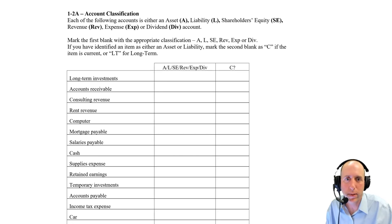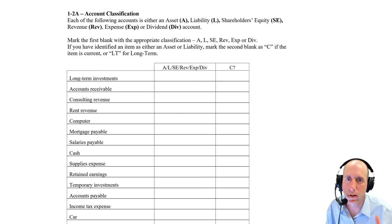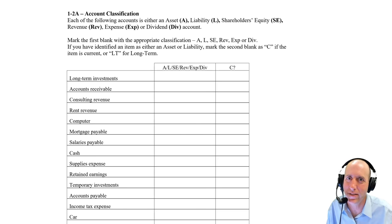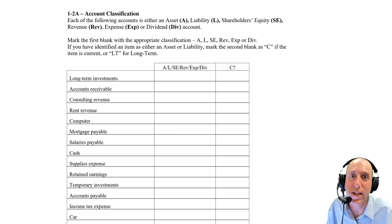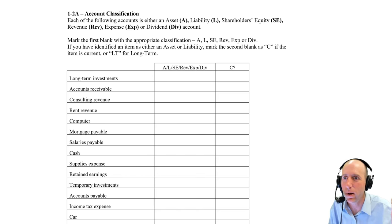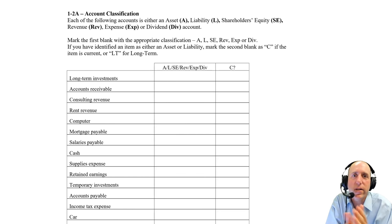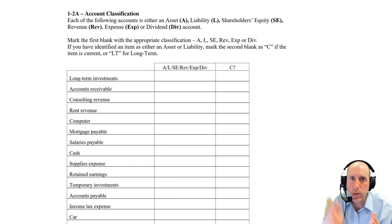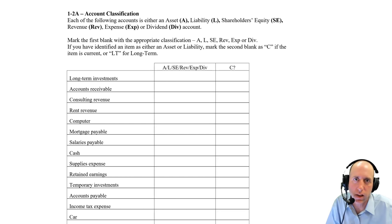And so we can do the same for liabilities. I have a phone bill. That's a current liability. I've got to pay it in 30 days. I have a mortgage. That's a long-term liability. It's going to take me 30 years.